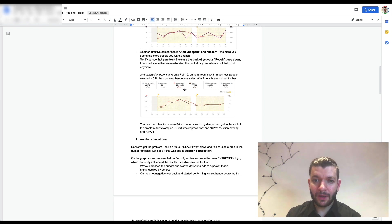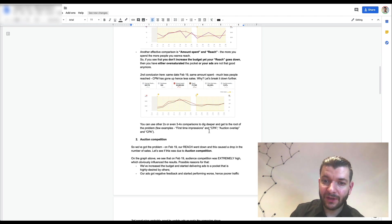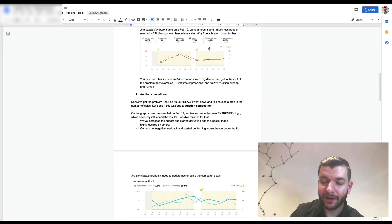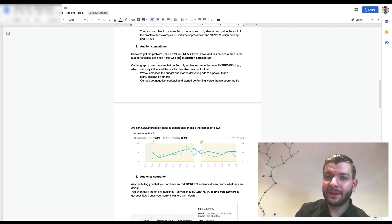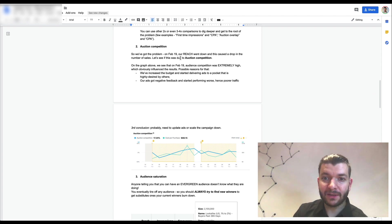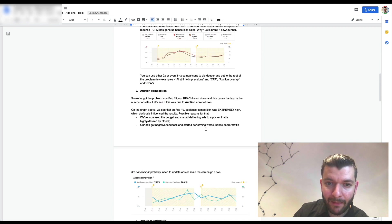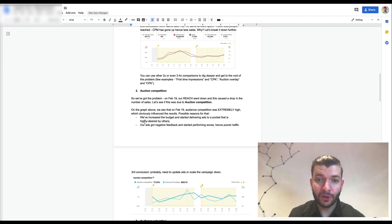You can use 2x or 3x comparisons to dig deeper and get to the root of the problem. For example, comparing first time impressions or CPA, auction overlap and CPA. On February 19, reach went down along with a drop in sales — and we looked at whether it was due to auction competition.